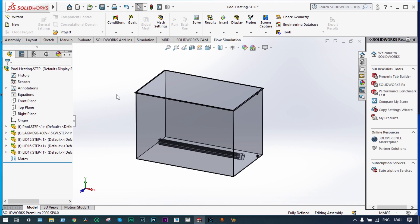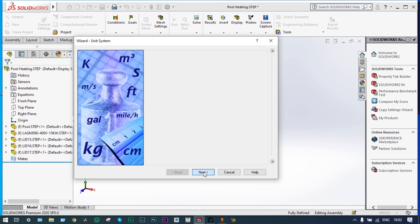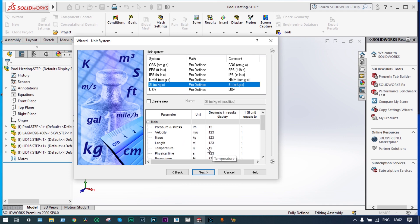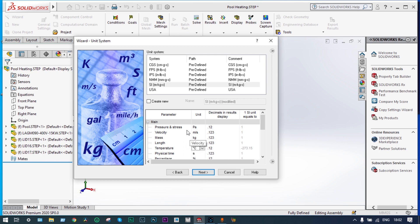First, we create the Flow Simulation environment using the wizard. We are keeping the name of the project as the default, Project 1. It will be set to the SI unit system, with temperature in degree centigrade and pressure in bar.